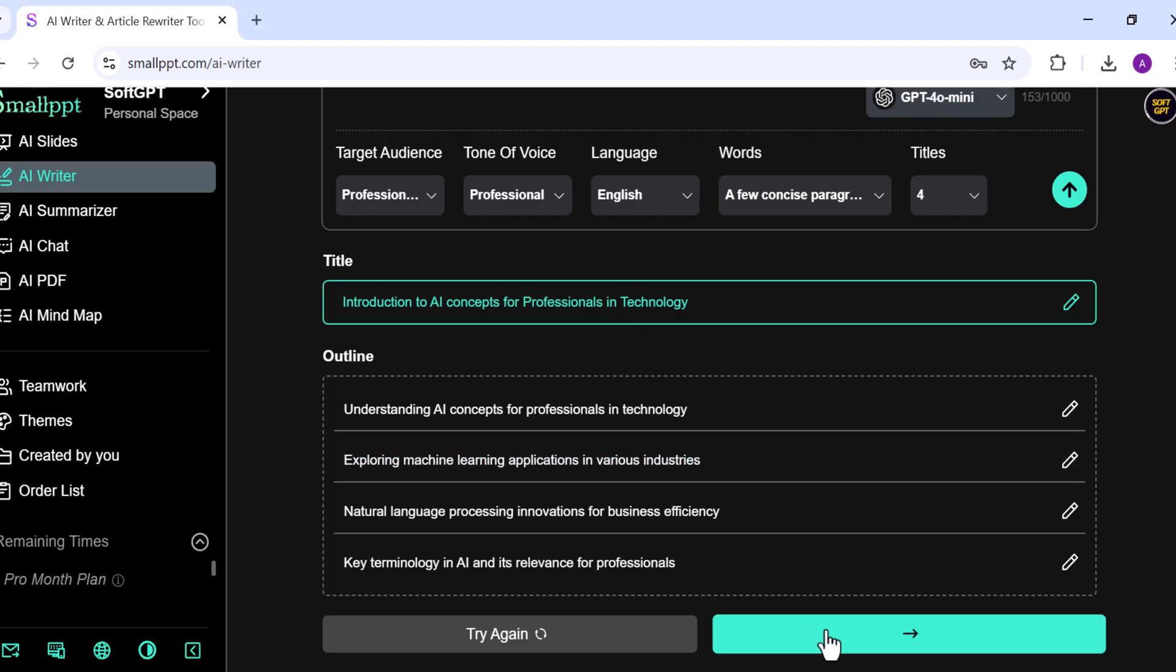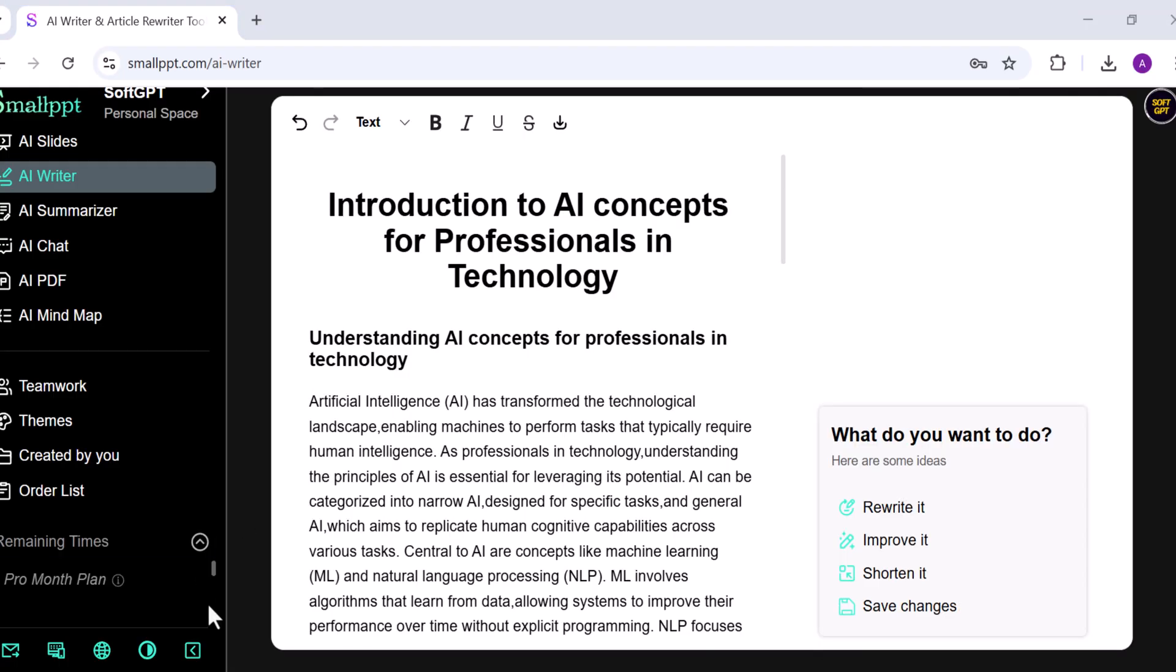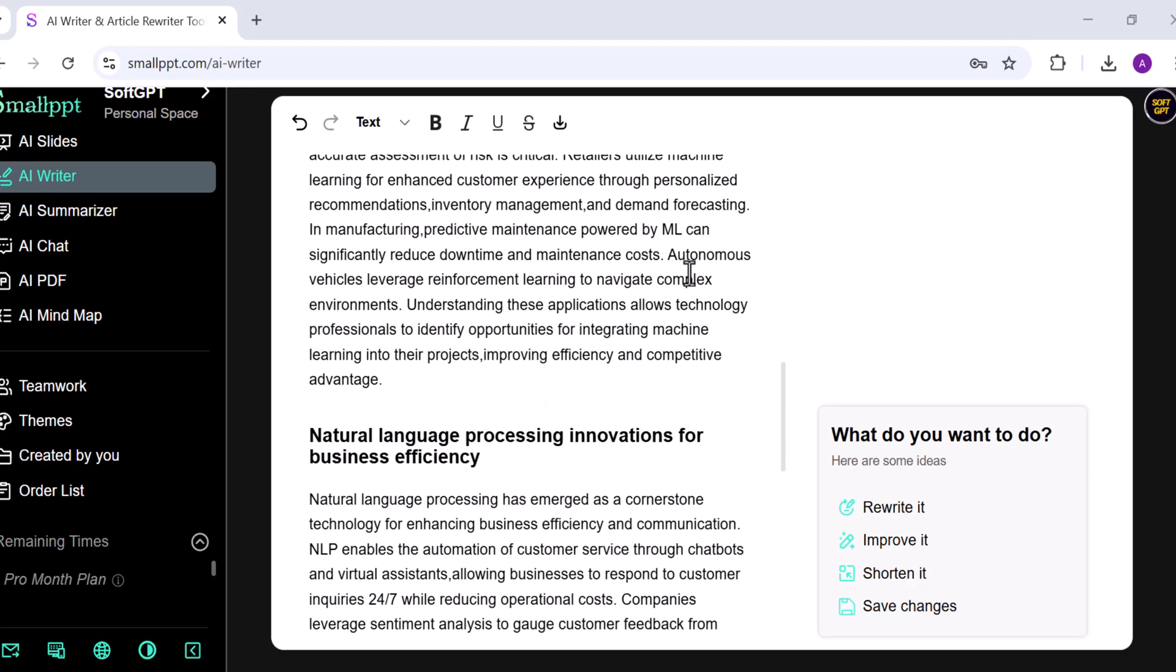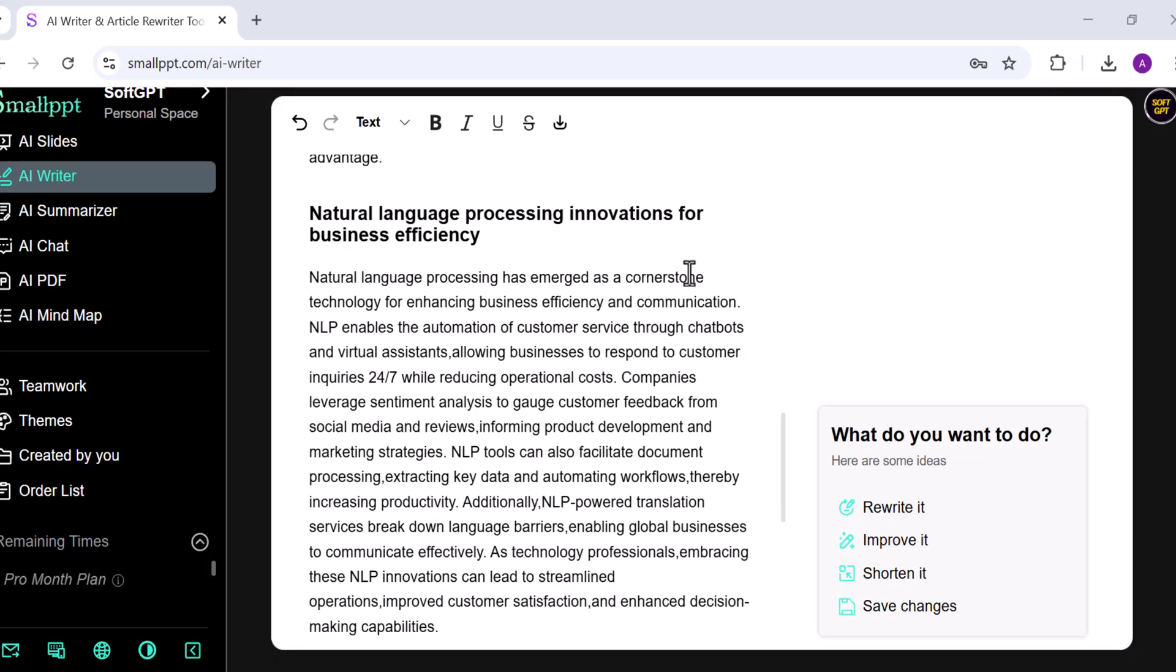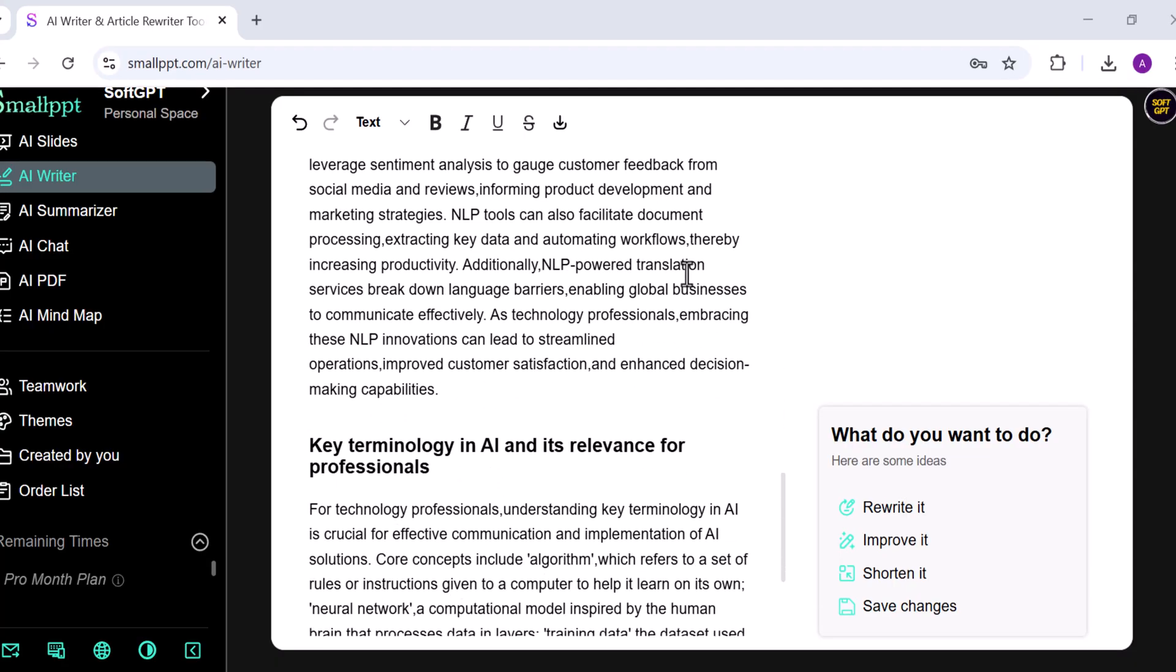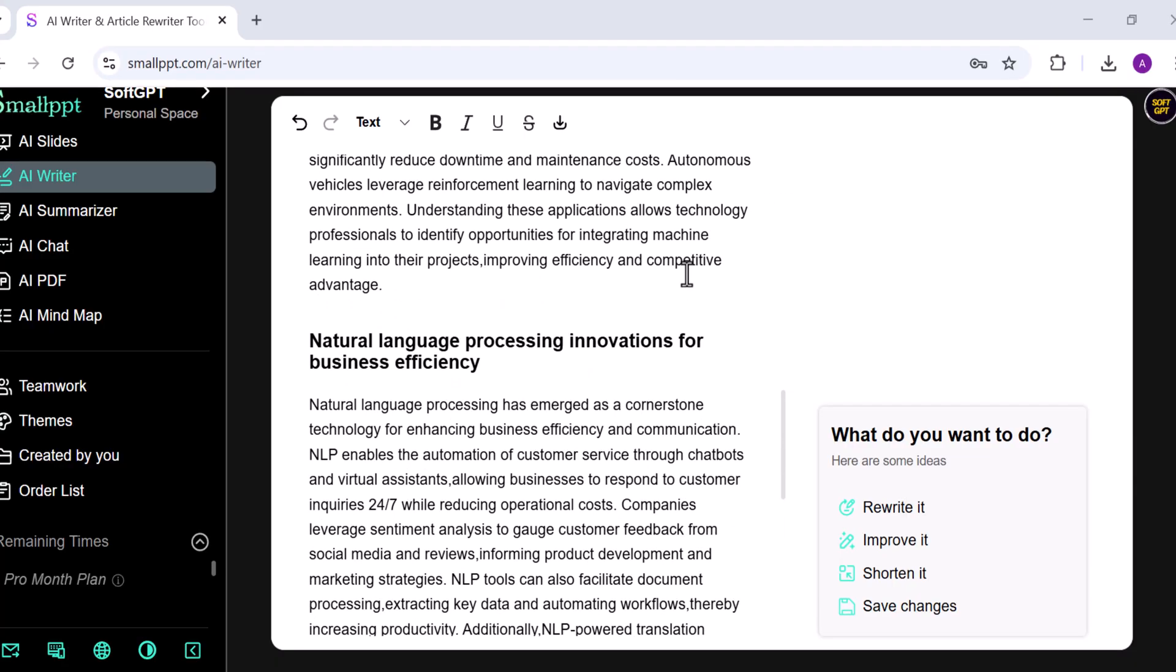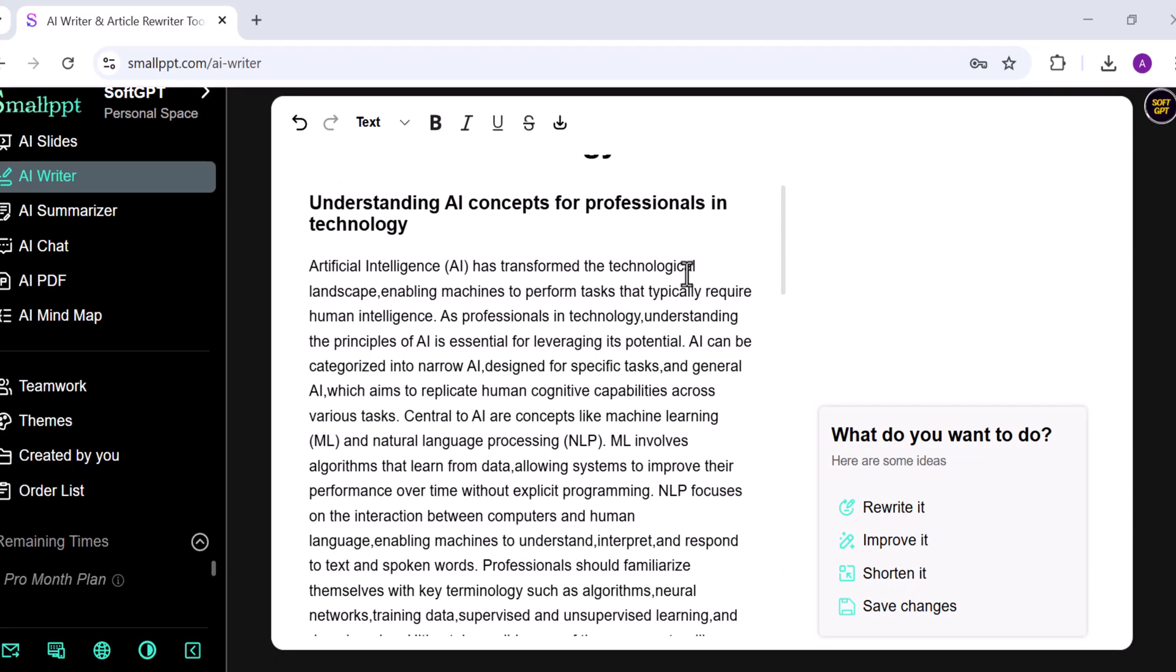SmallPPT generates a complete structured article with a title, subtitles, and well-organized sections. The writing is clear, polished, and professional.